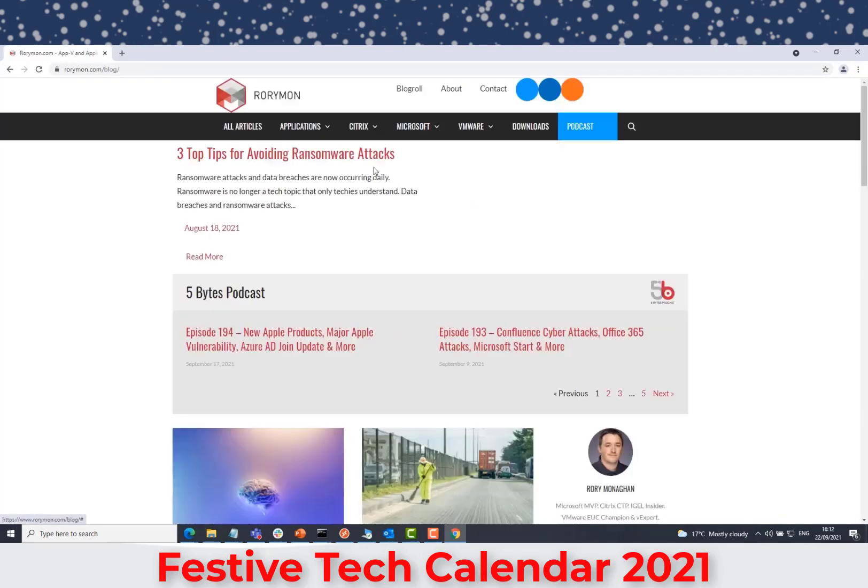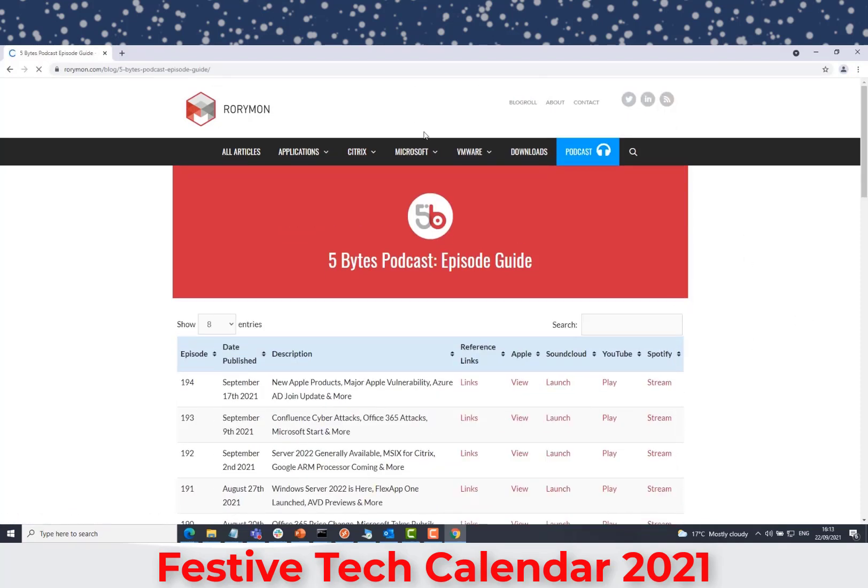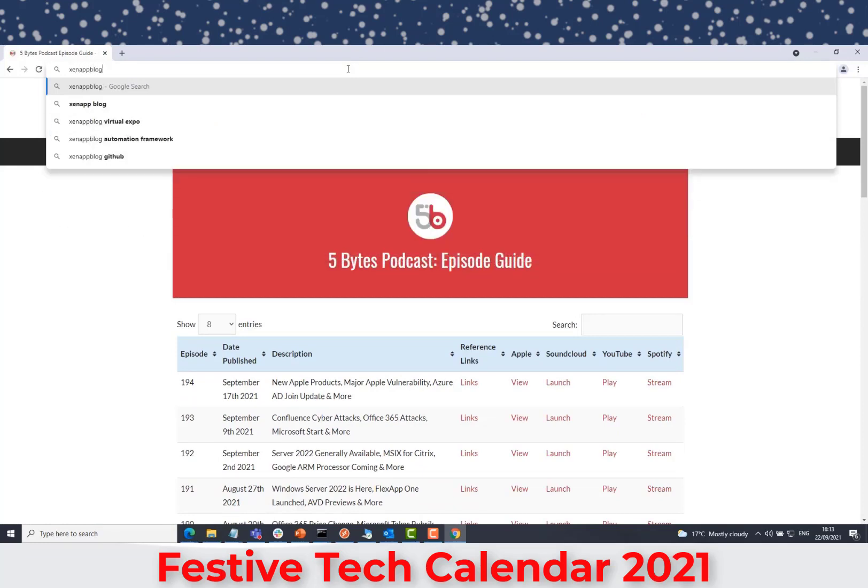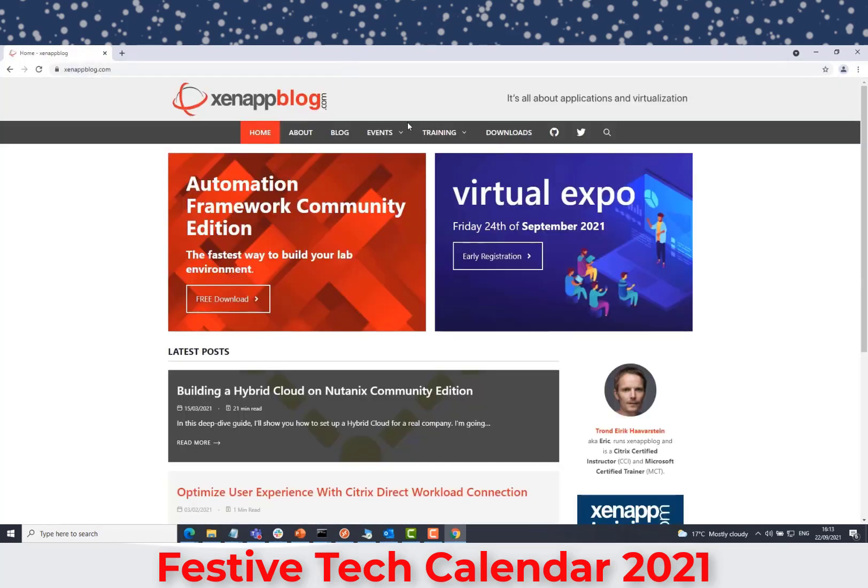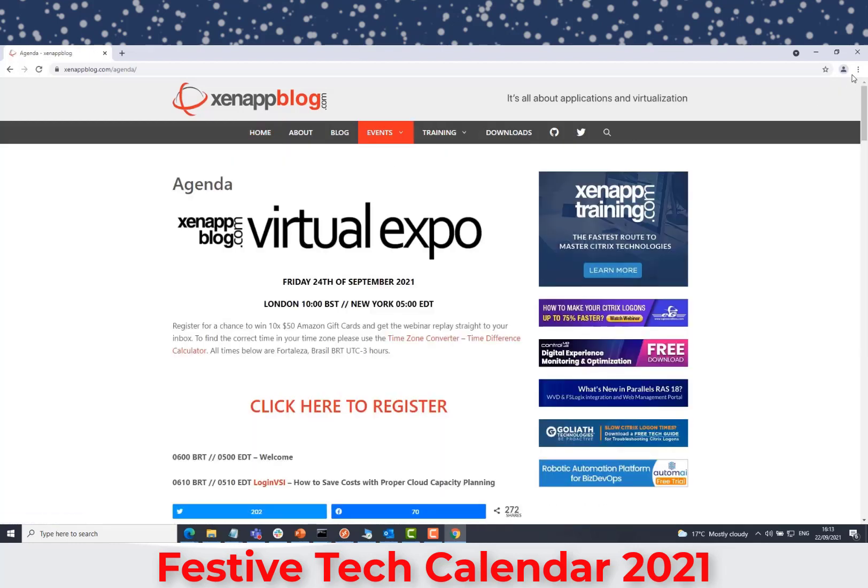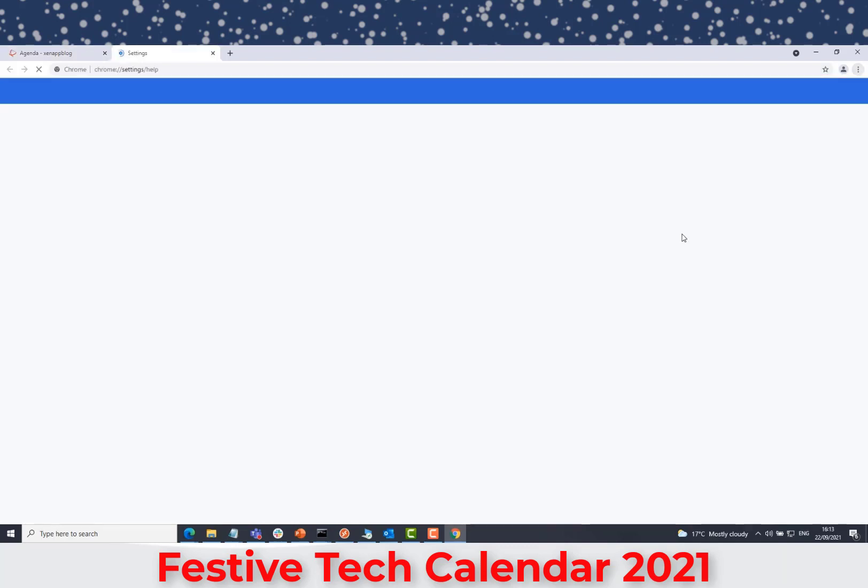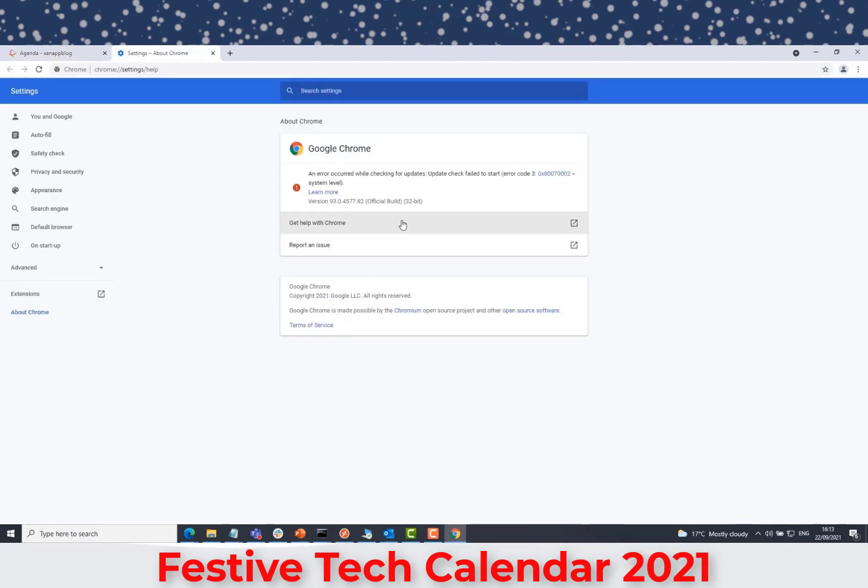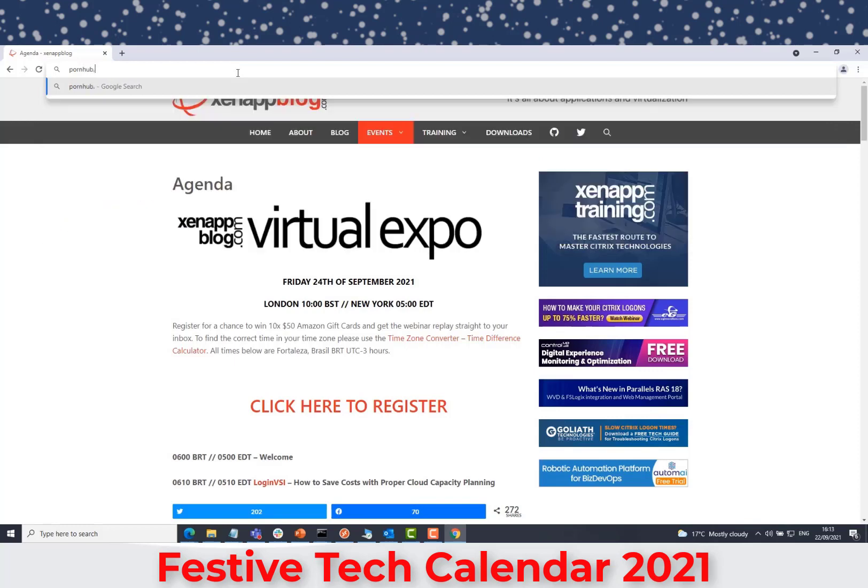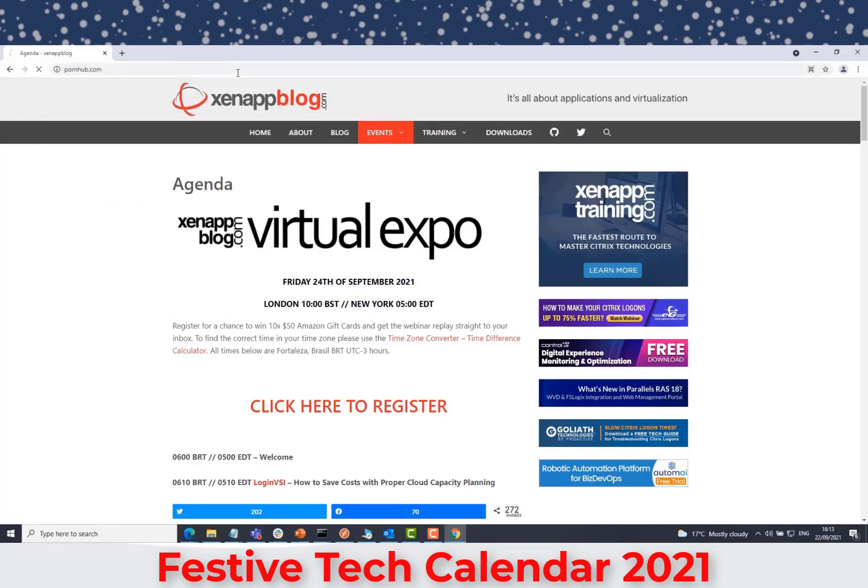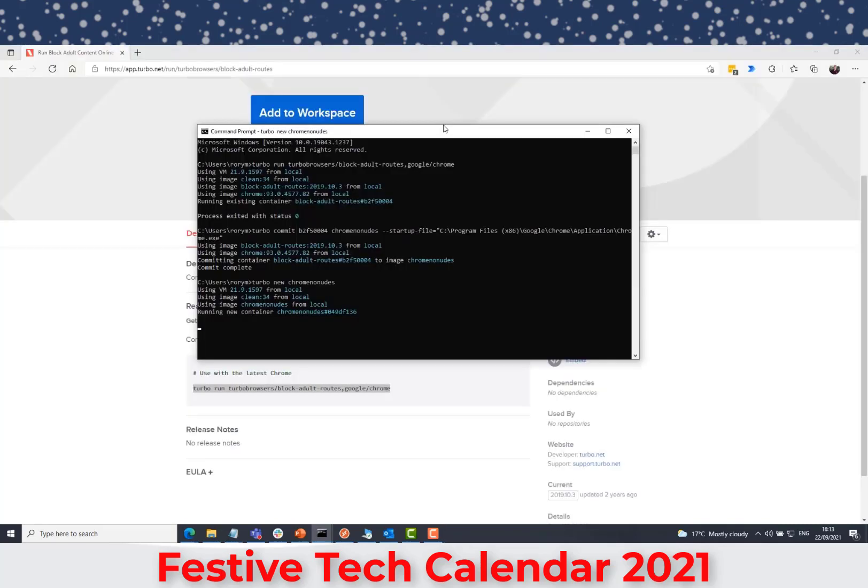I could go to the awesome zenappblog.com, another really great community resource. Check out the virtual expo, which is where I recorded this session for originally. And if I go into the help about, we could see that it was that latest version of Chrome. So, it just verifies that it is that Chrome that was available in that image. Now, if I try to go to a not-so-appropriate website, Pornhub.com, it's blocked. So, it's a good thing that I recorded this session back in September and didn't try to do this one live. Because if that did not work, that could have gone very wrong.